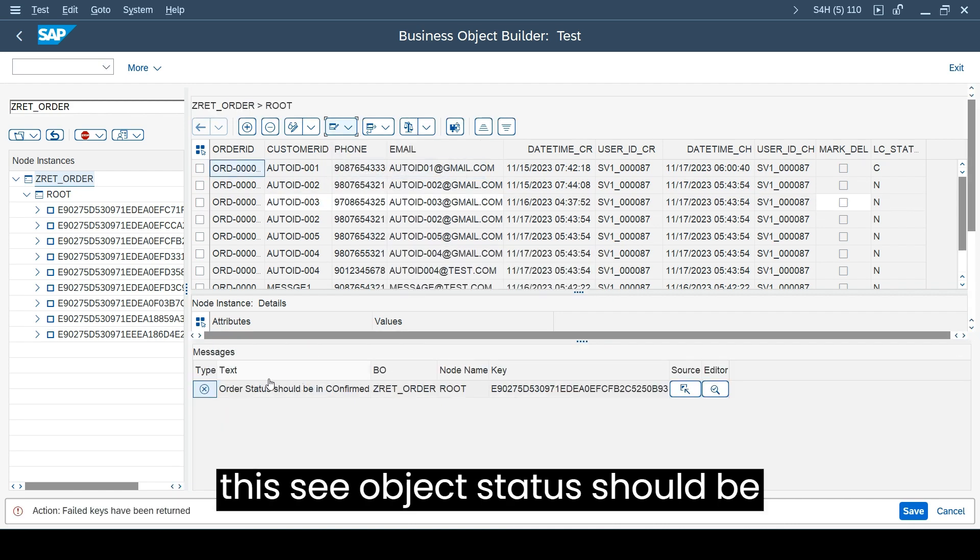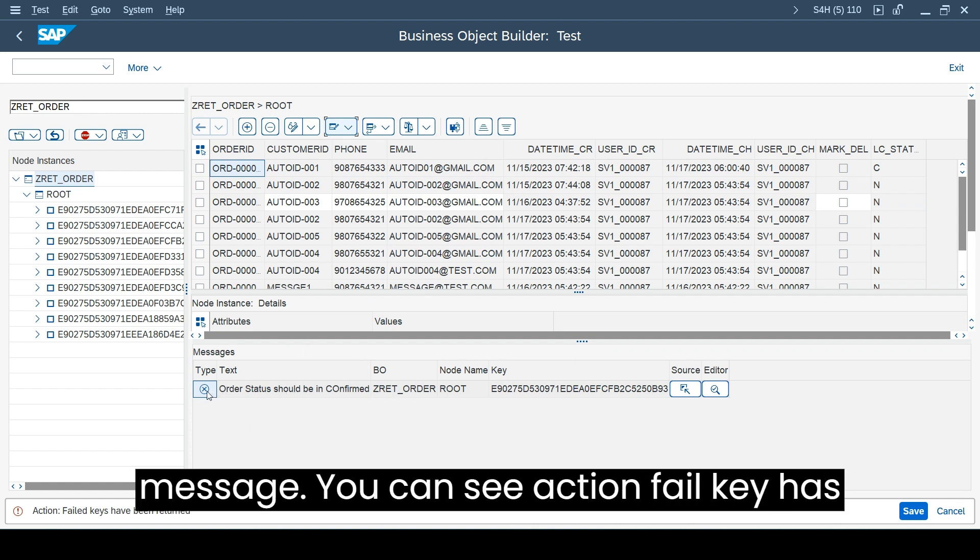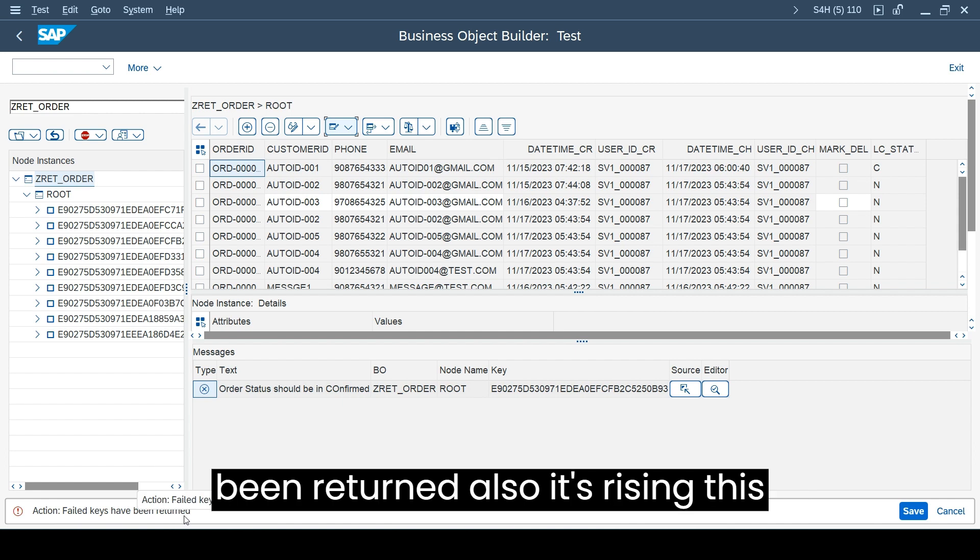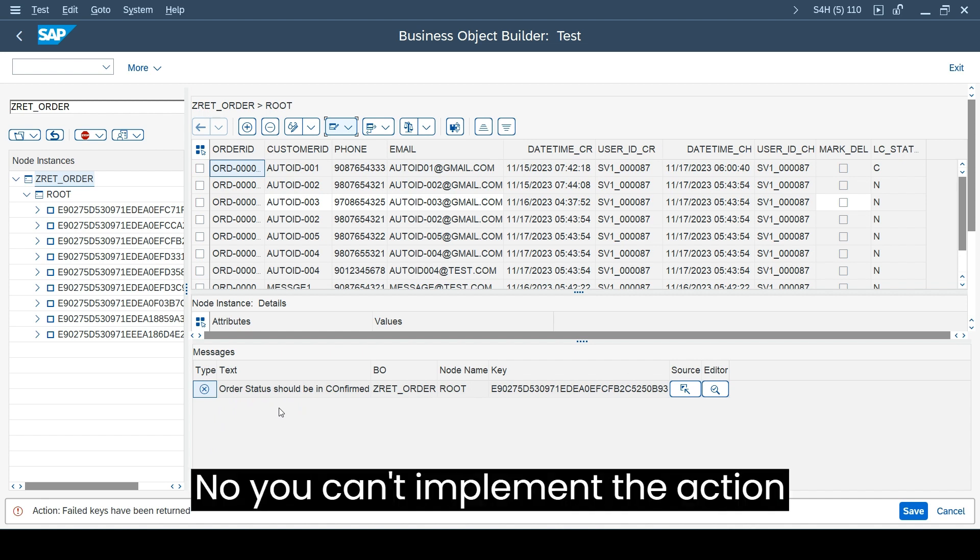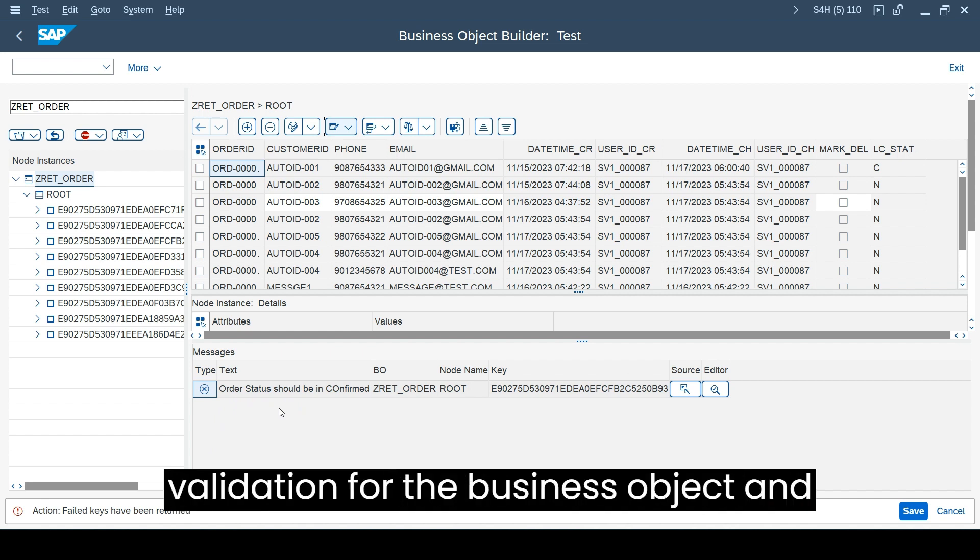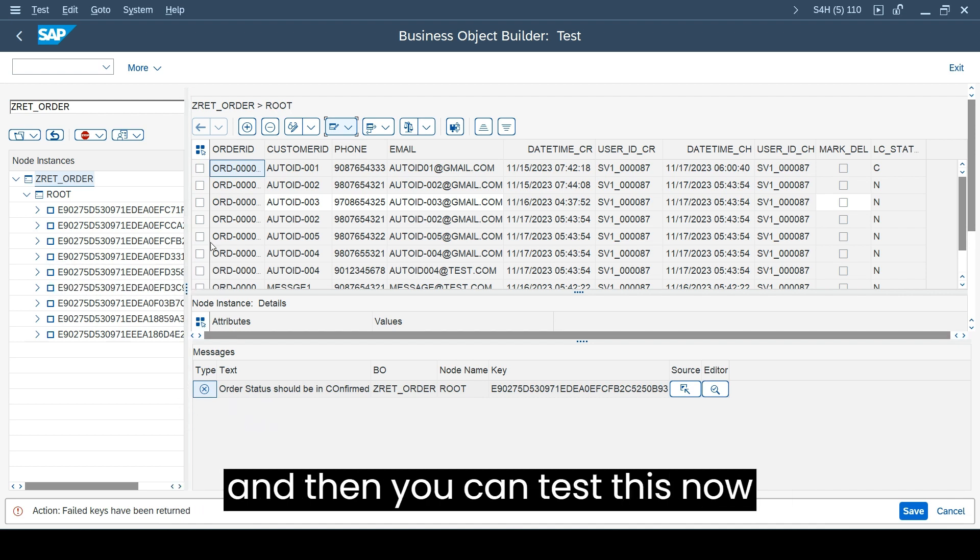Object has been locked. Let's try to execute the set status delivered. When we try to execute this, see object status should be in confirm, so we are getting that message. You can see action fail key has been returned also it's raising this message. This is the way you can implement the action validation for the business object and write the logic in the validation class.